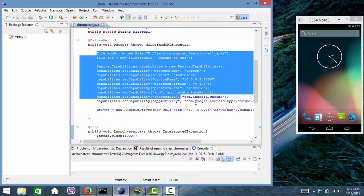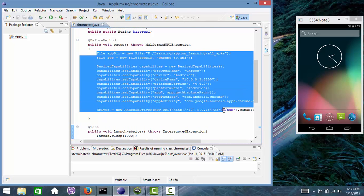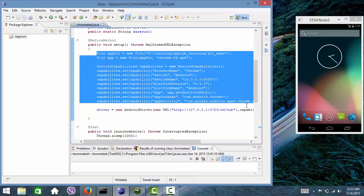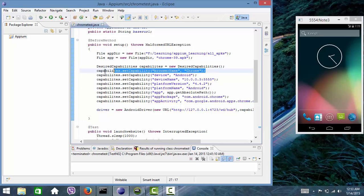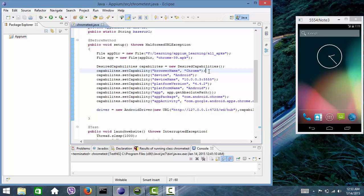These are the capabilities which we need to provide. So here I have selected Chrome. There are two options - in the earlier builds if we provide only browser name Chrome, it will automatically open a Chrome browser and do the test.